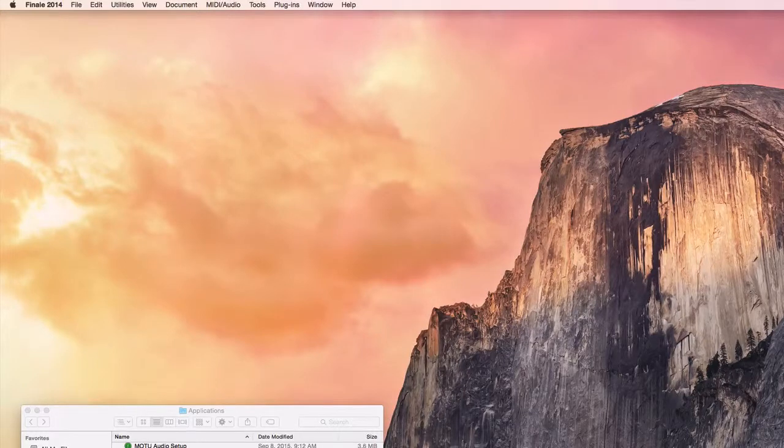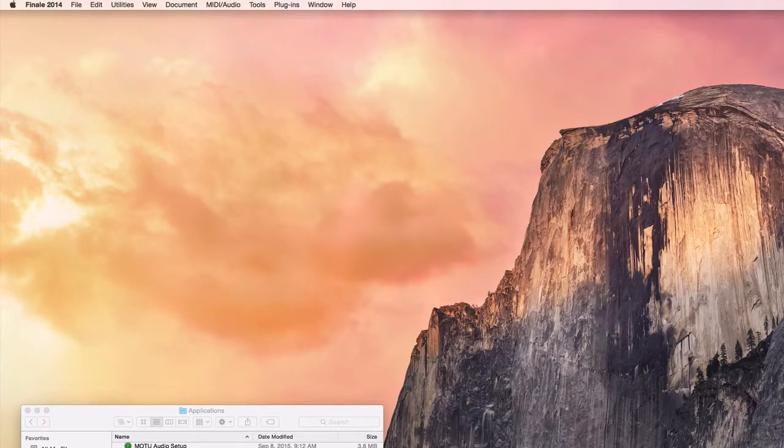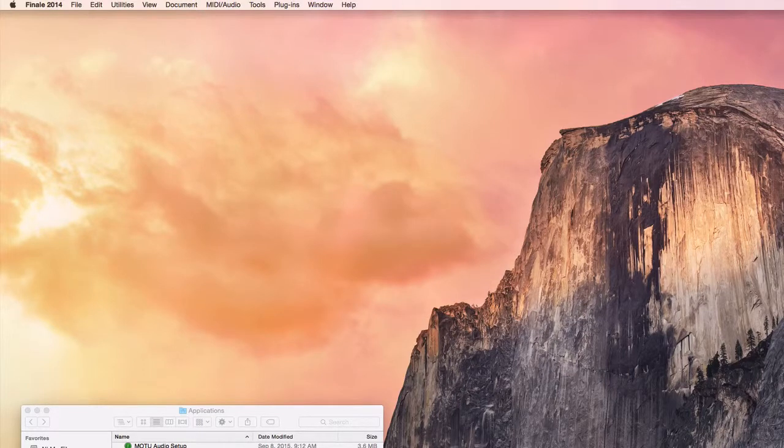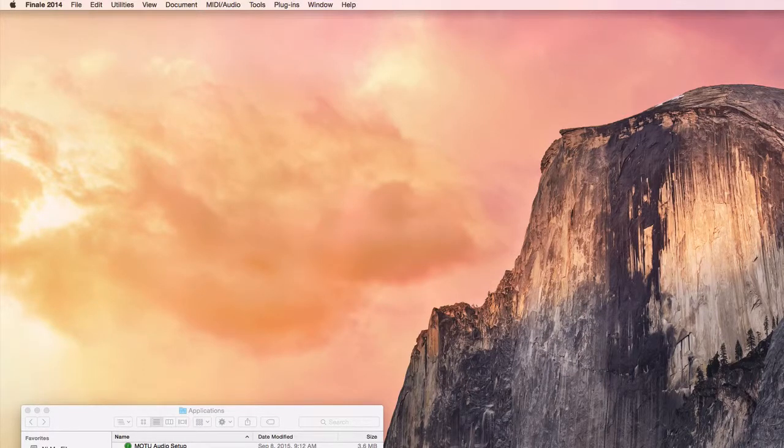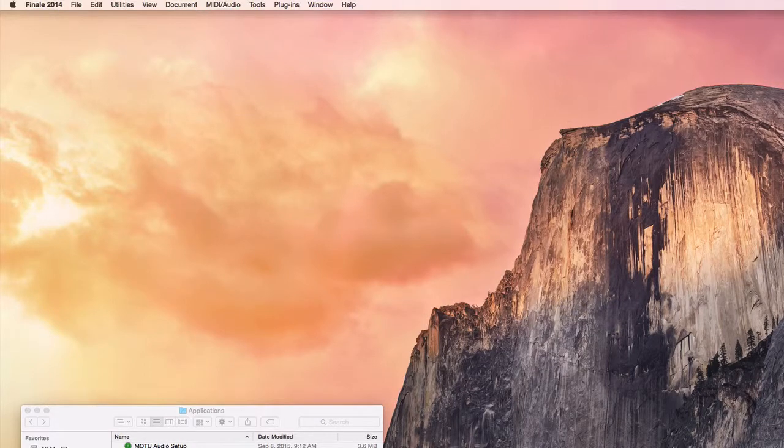Hey, it's Peter from the film scoring department. I'm going to be changing some of my document settings in Finale today and I want to save them as a library so that I can move those settings to another Finale document or start new documents with those settings.